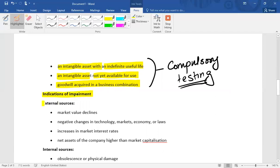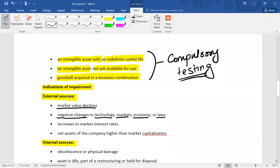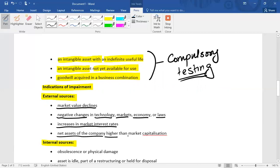Regarding indicators of impairment, there are two types: external source indicators and internal source indicators. External indicators include: if the asset's market value declines; negative changes in technology, markets, economic situation, or laws; an increase in market interest rates — which reduces the present value of an asset and decreases value in use; and if the net assets of the company are higher than its market capitalization (number of shares multiplied by share price). If net assets exceed market capitalization, that is an indicator of impairment.